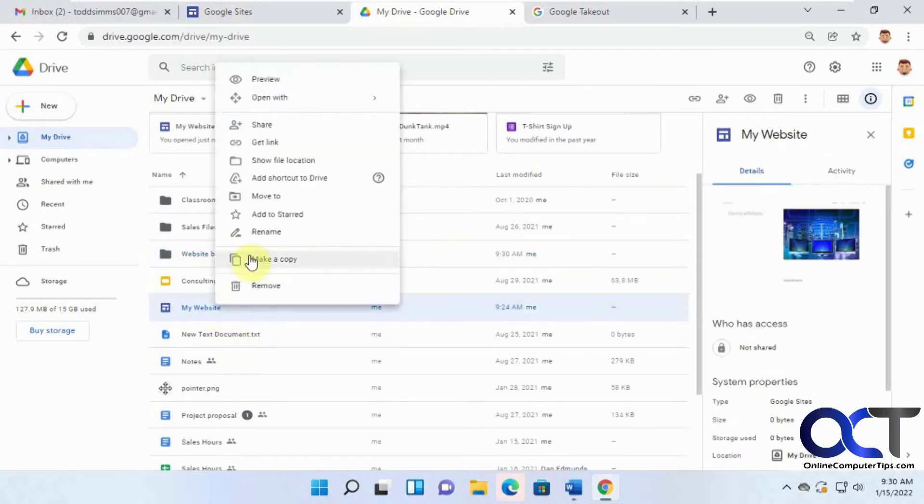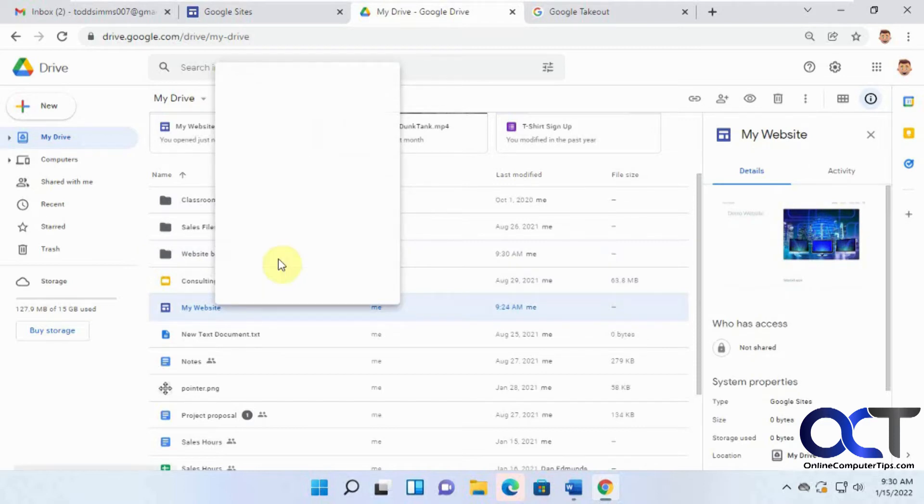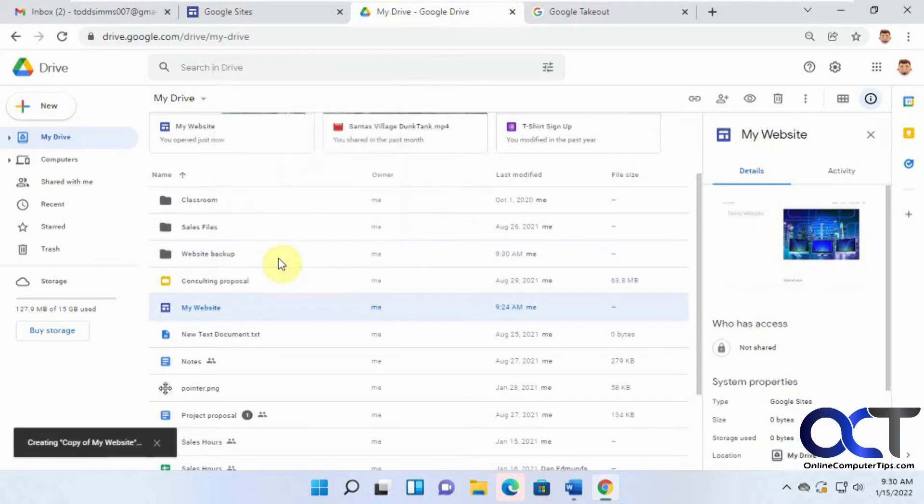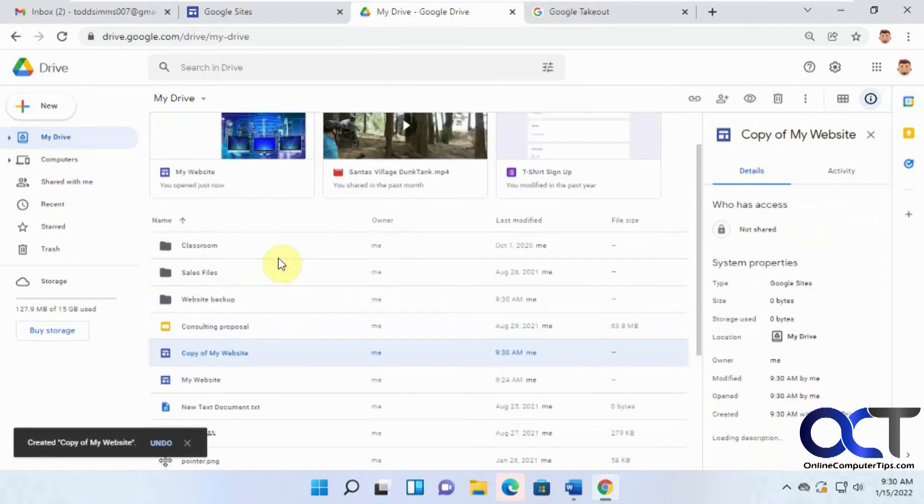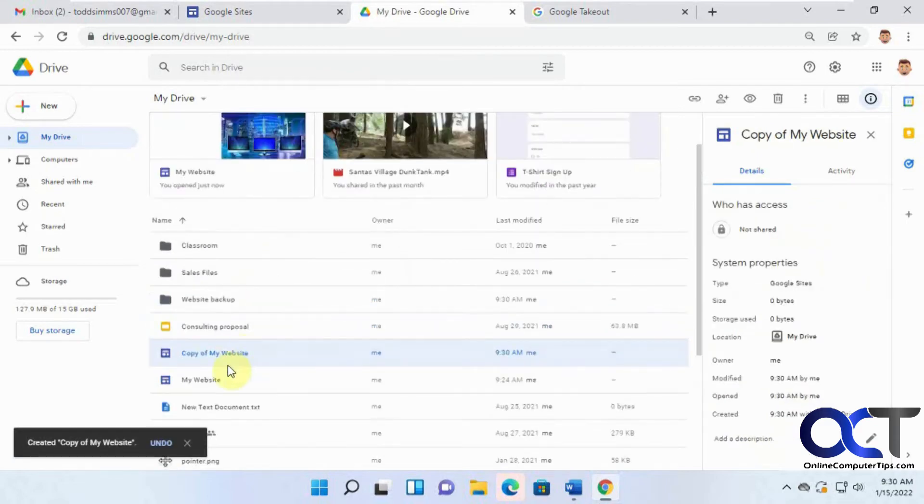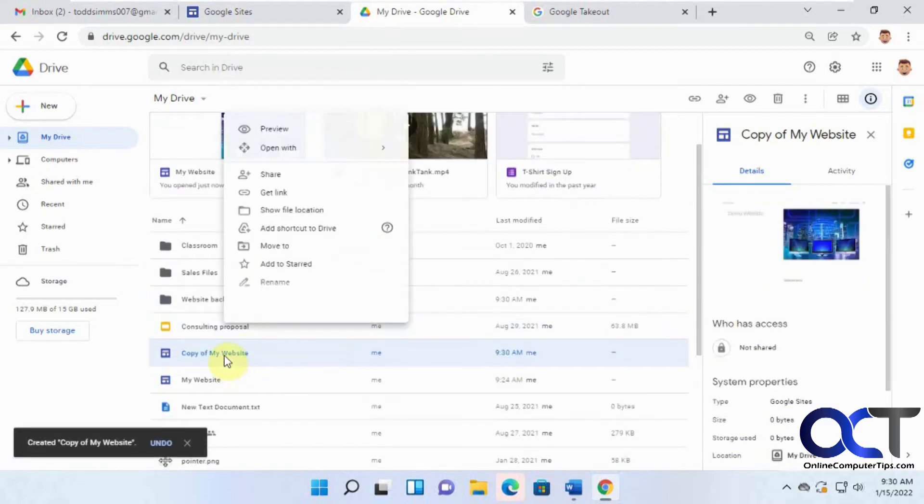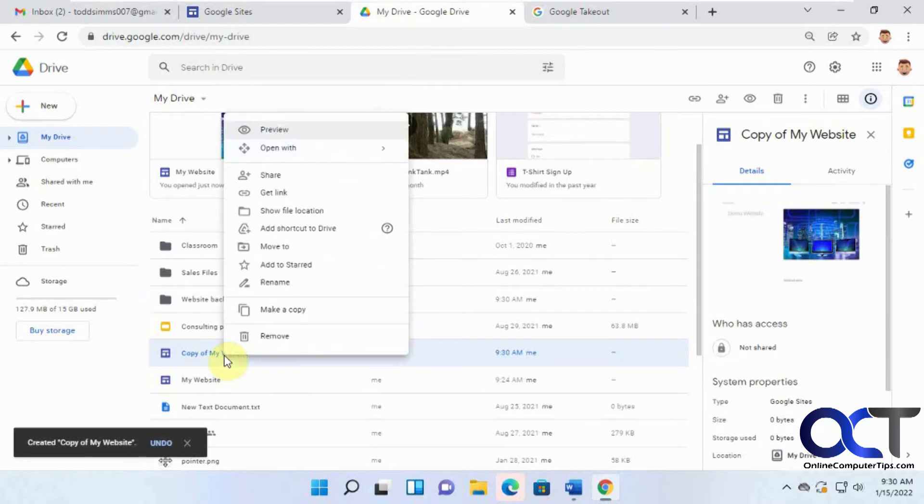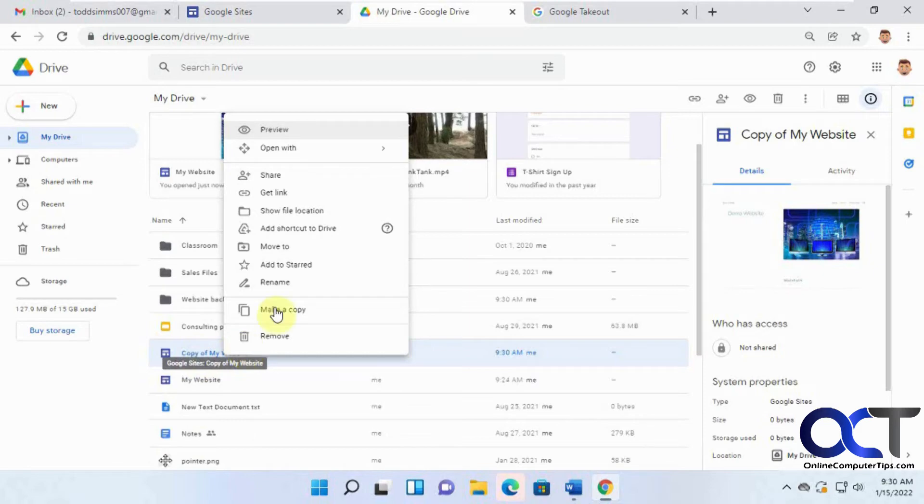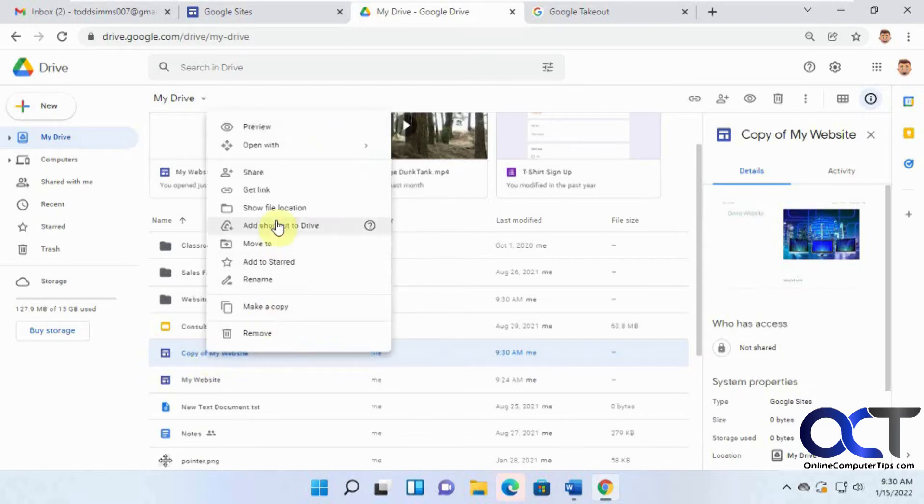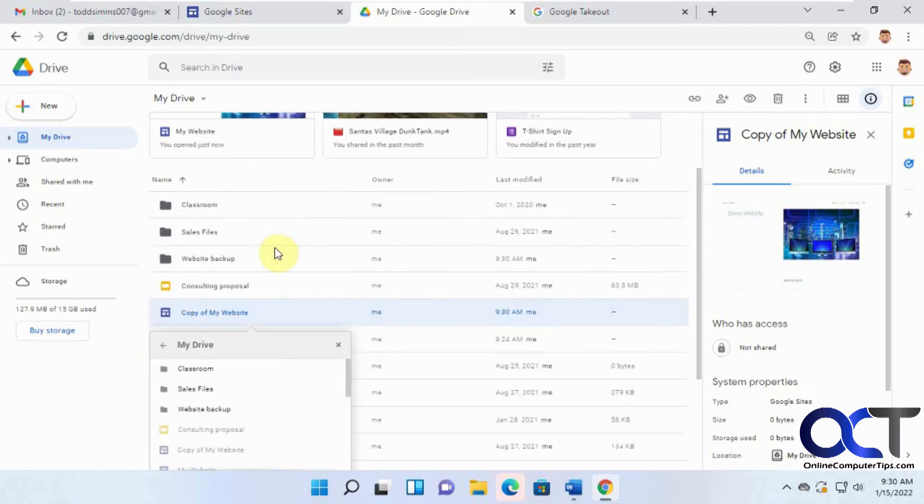And we could right click on the folder, move to, and then pick the site or folder to back it up to, or you could make a copy. And then move this into that folder. So if you want to leave your website in its original location, and then just move your copy into there, you could do that. So then we'll just do a move to website backup.